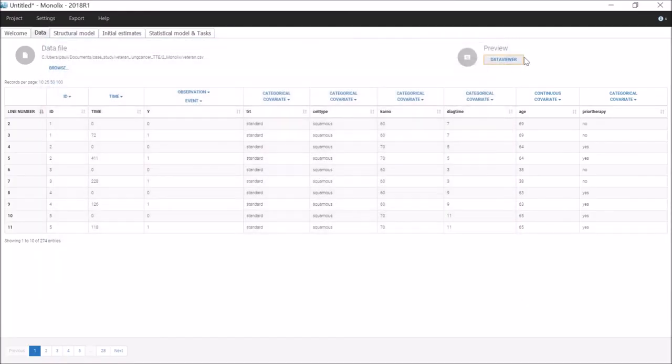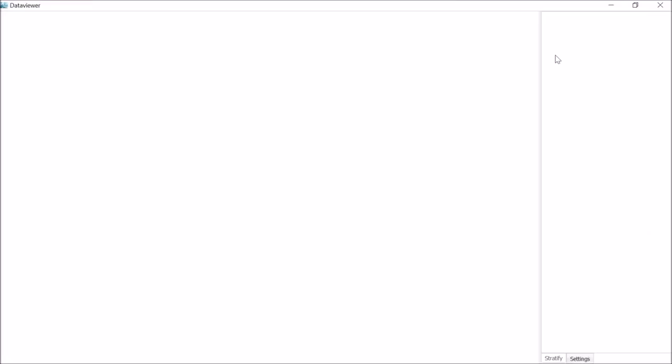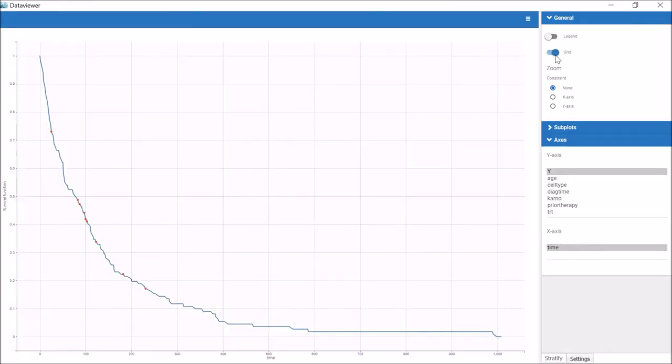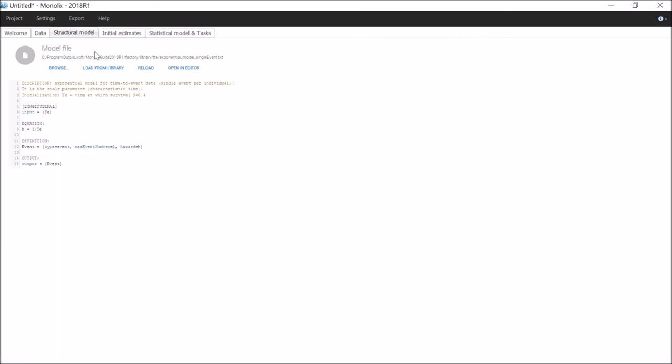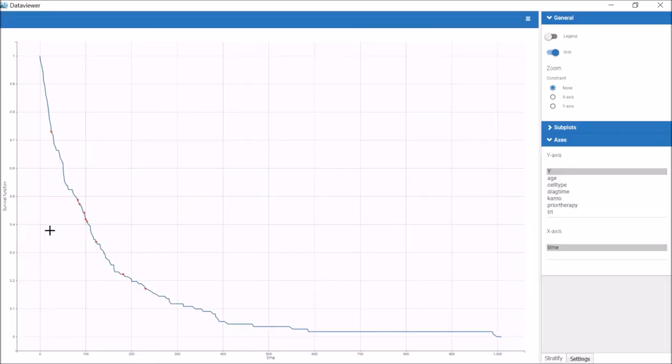For example, looking at the shape of the Kaplan-Meier plot for this time to event data, I can see that the exponential model from the library should be a good fit. The guidelines for a typical value for the parameter TE is also written in the exponential model from the library. It should be close to the time at which a survival reaches 0.4. This is close to 100 in this dataset. So 100 is a good initial estimate for TE and results in a fast convergence.